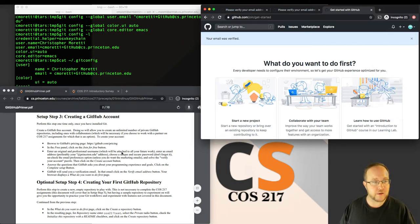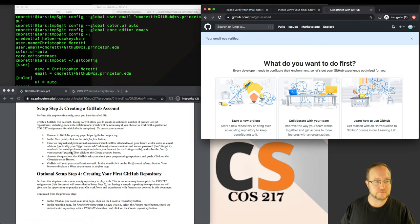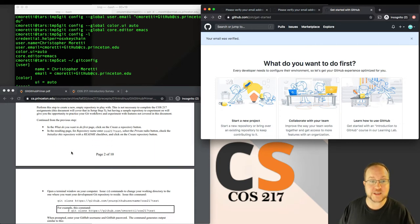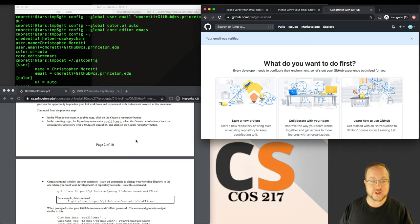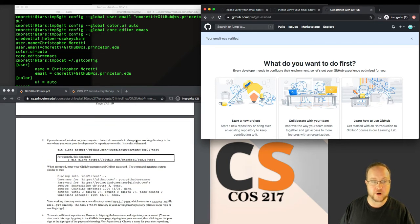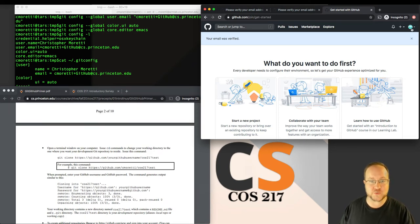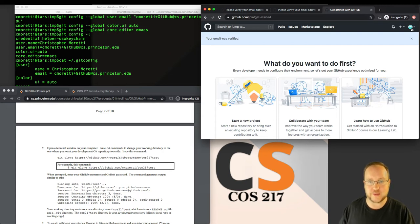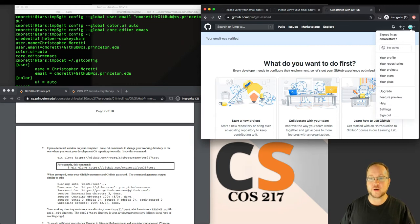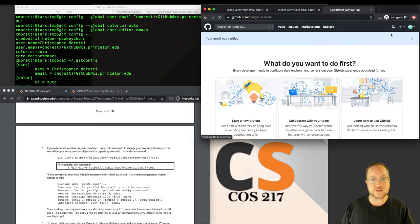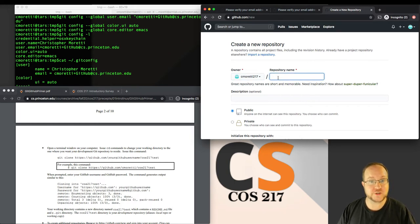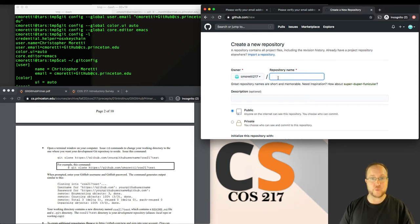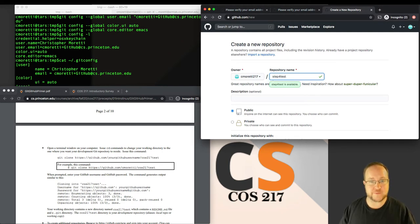On step three here, it says what do you want to do first? And it gives you the options. Then step four says, how do you actually create a repository from there? I'm actually going to go through and use the instructions for the later repositories. I'll create a new repository using the plus icon up here. I can choose the name of my choosing.